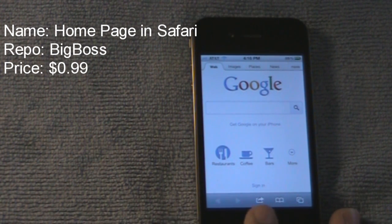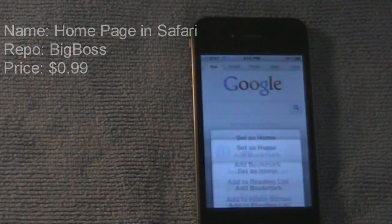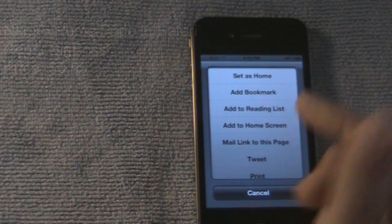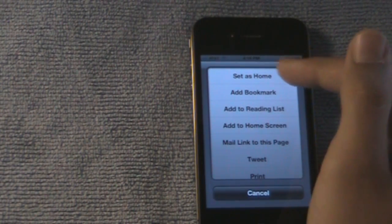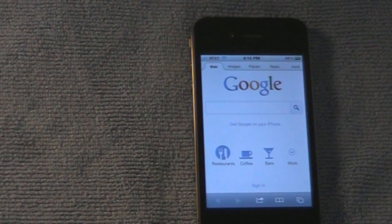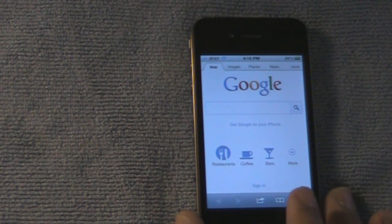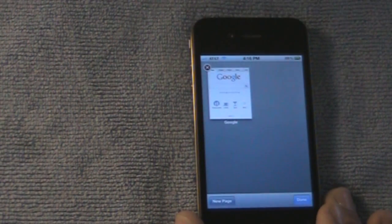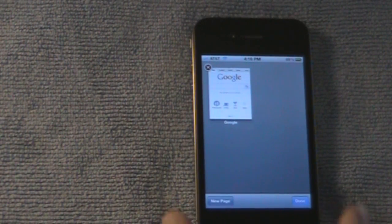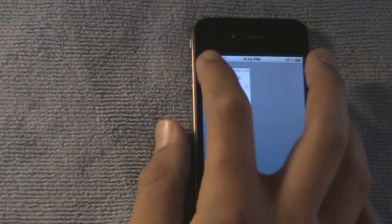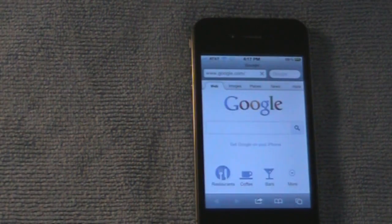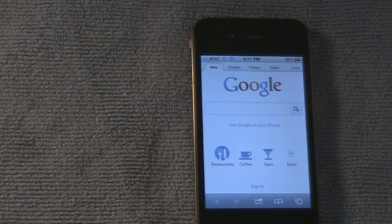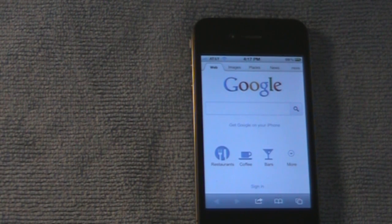Alright, this button right here gives you options. See, set as home. Right now I have Google.com set as my home page. So I can just prove to you that it's my home page. So I'm going to hit X. And see, Google automatically pops up. So that is Home Page in Safari.